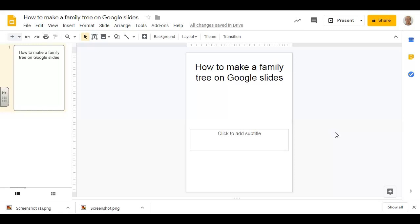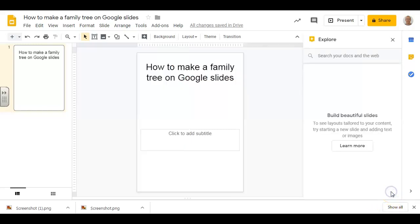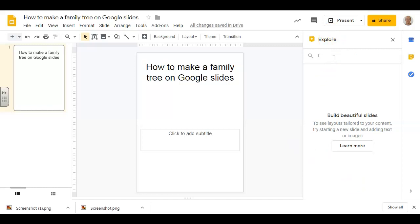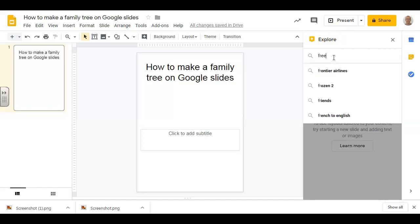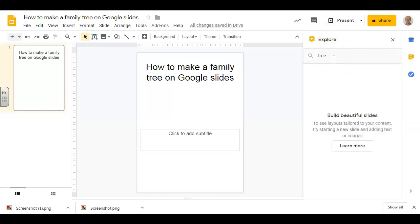I'm going to guide you through it. You can either use the Explore button or look online. Let's explore. The advantage of Explore is all the pictures that it will bring are royalty-free, so you can feel absolutely fine using them.